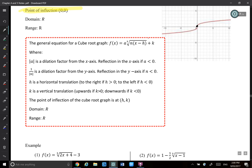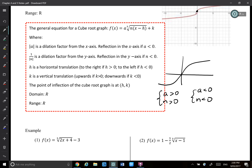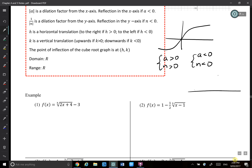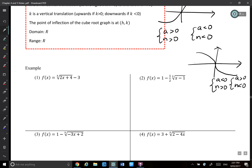For cube root functions, there are only two directions. When a > 0 and n > 0 (or both a < 0 and n < 0 — same sign), it's always an increasing graph. When one is negative and the other positive, it's a decreasing graph. So: both same sign → increasing; one positive, one negative → decreasing.